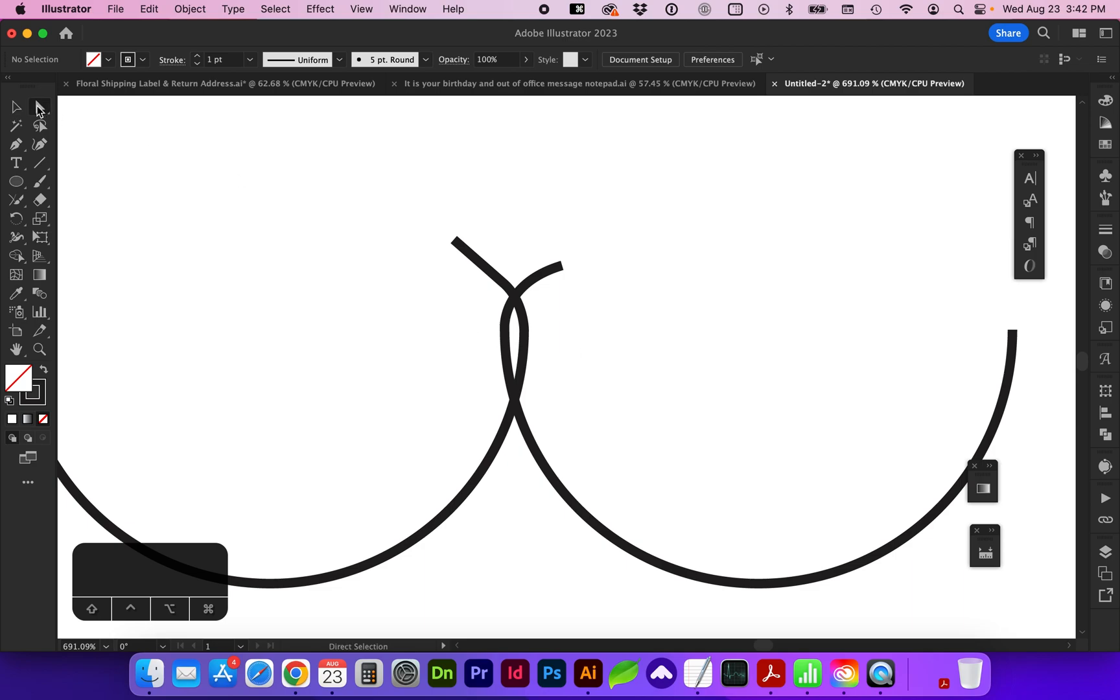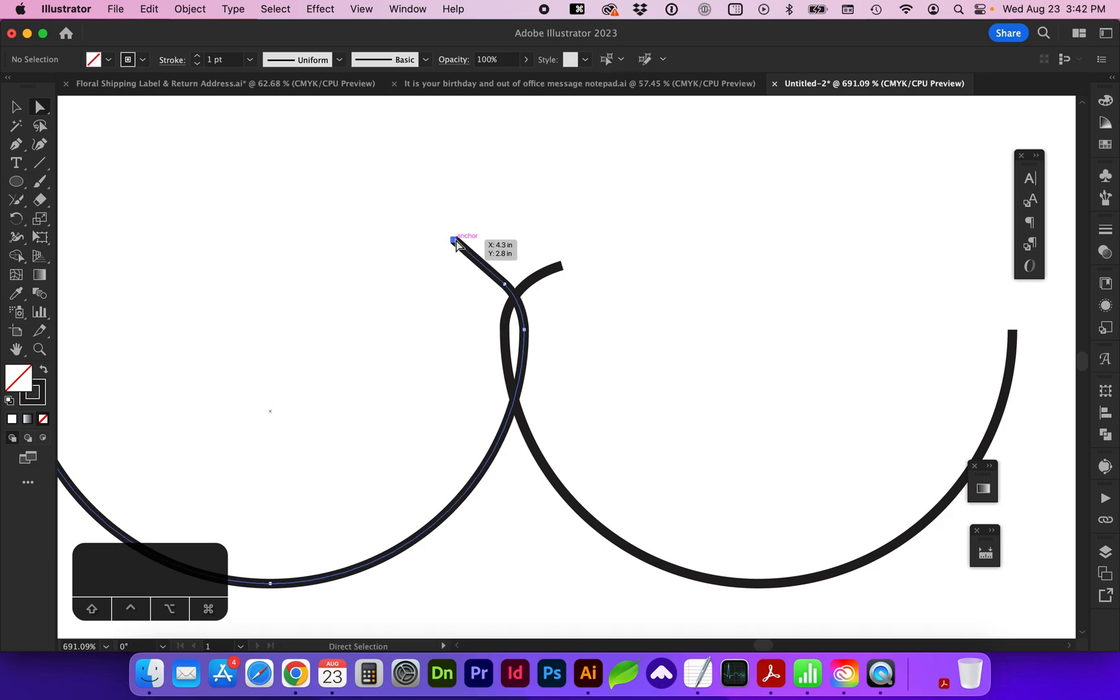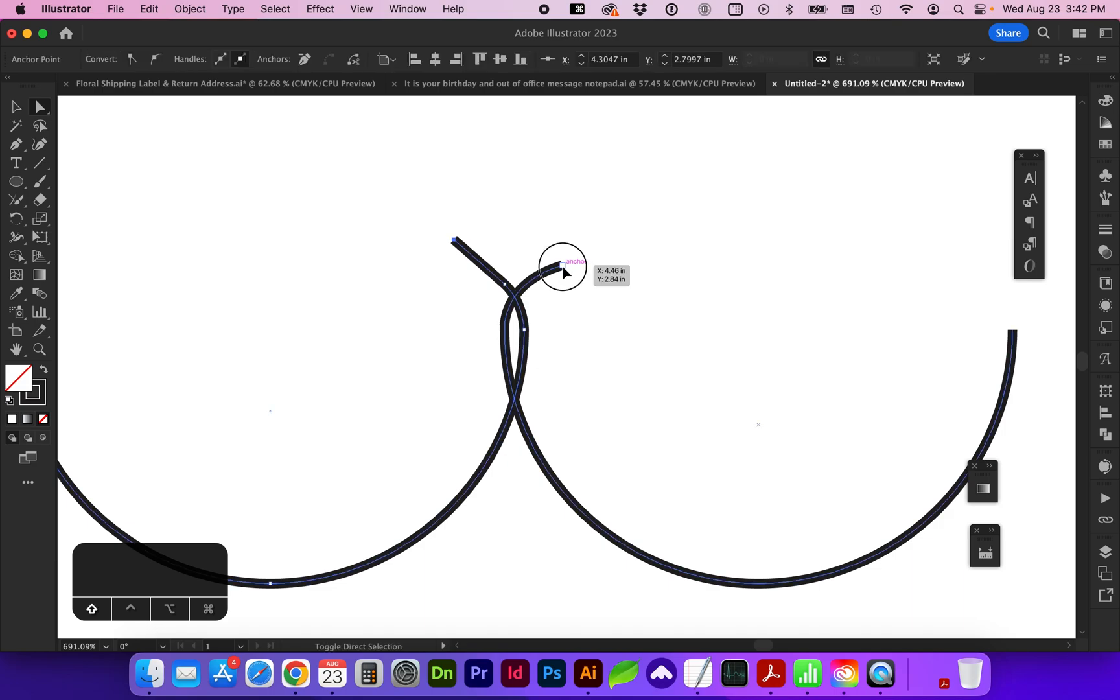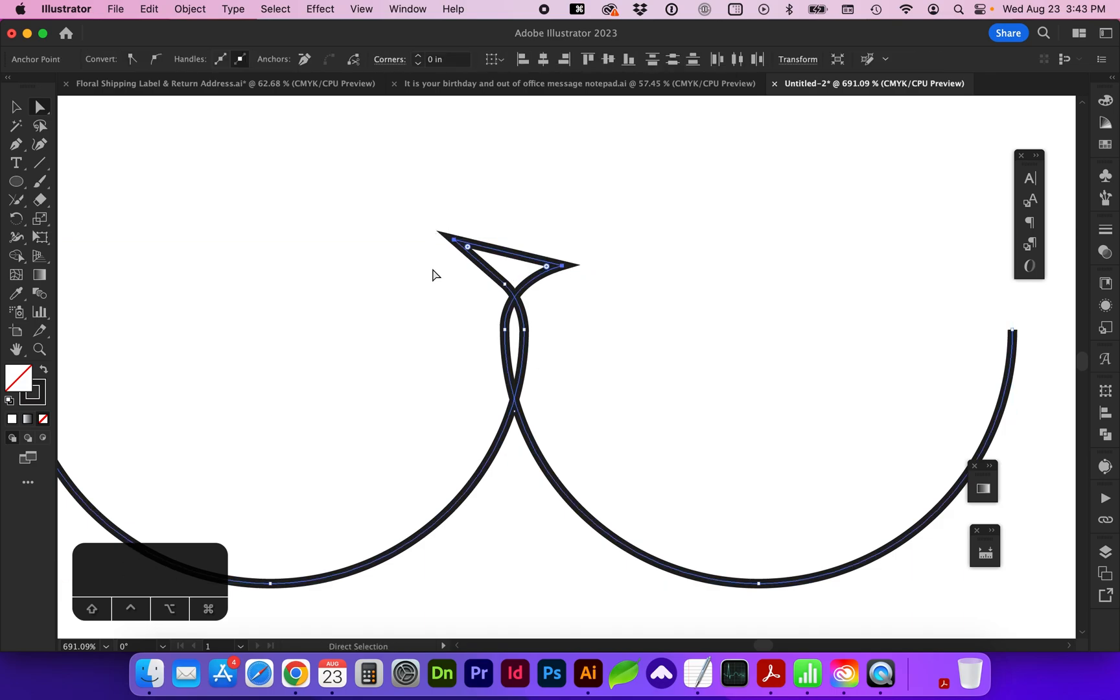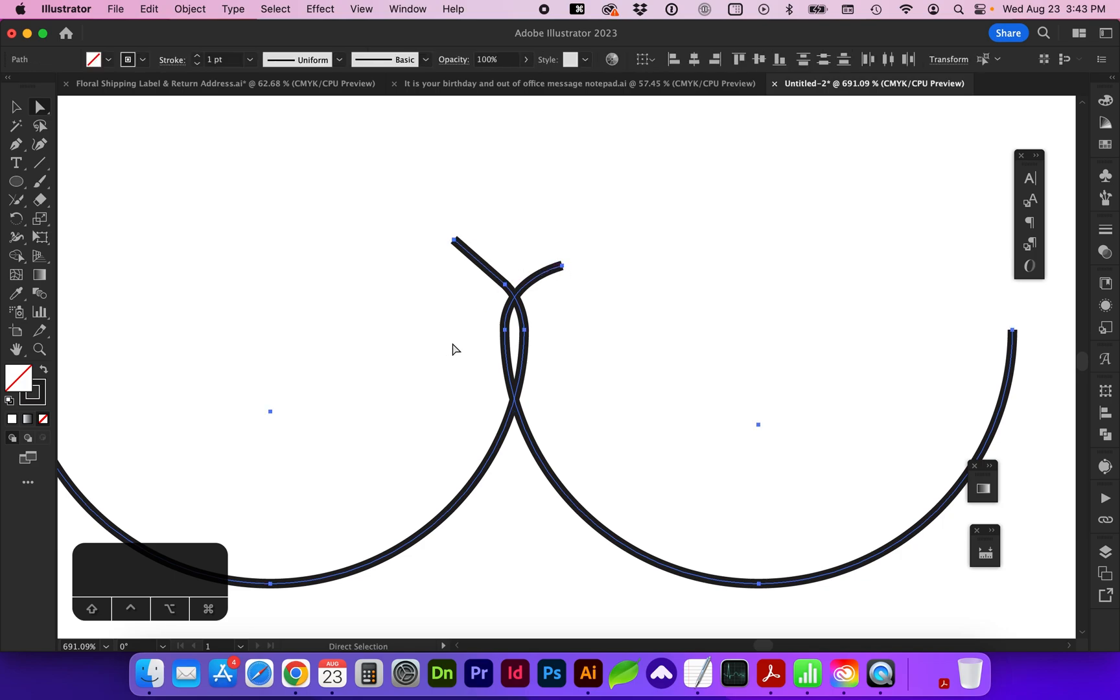Previously, we could select two points with our white direct selection tool and doing Command J or Control J, we could connect those two points.